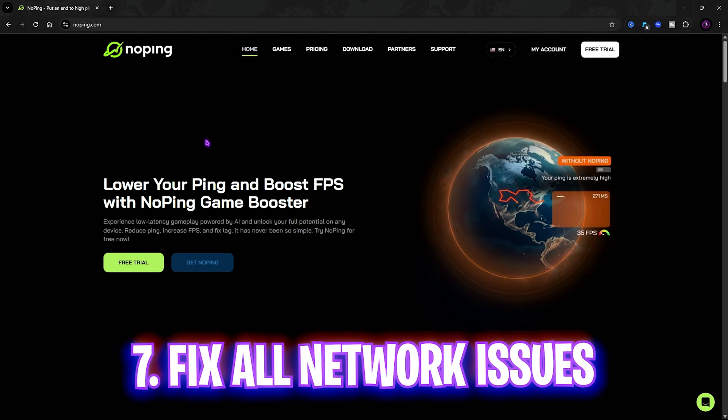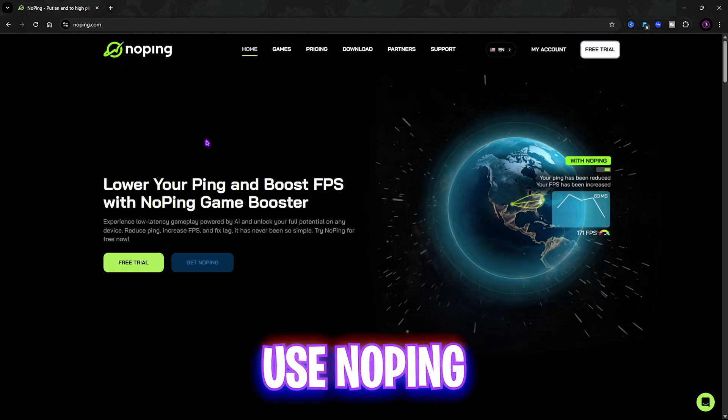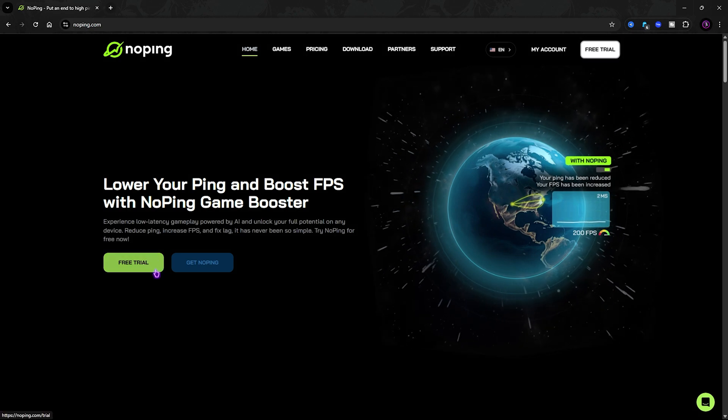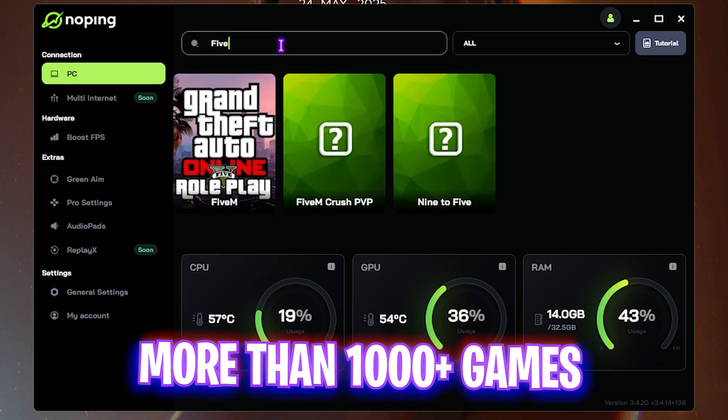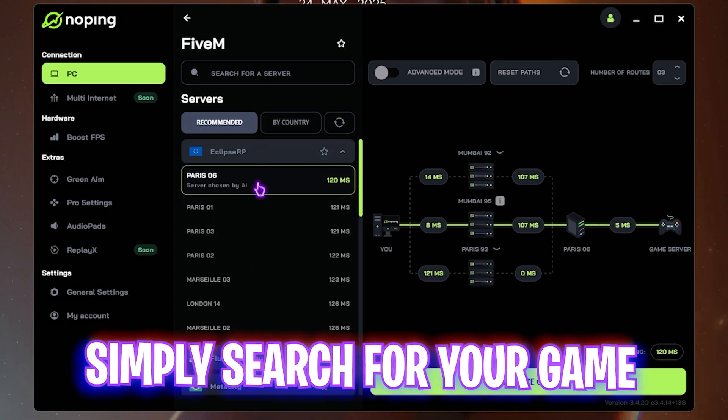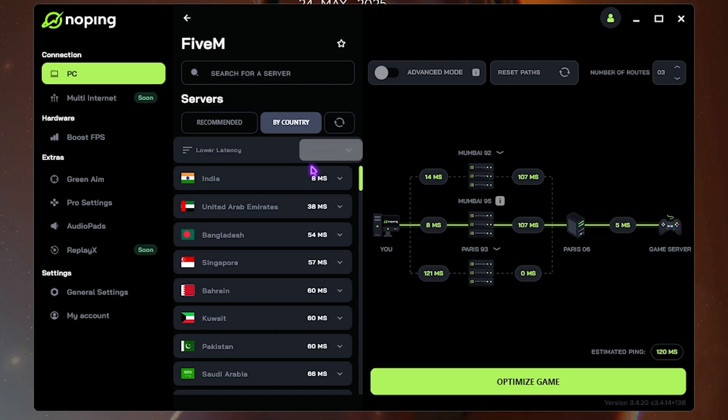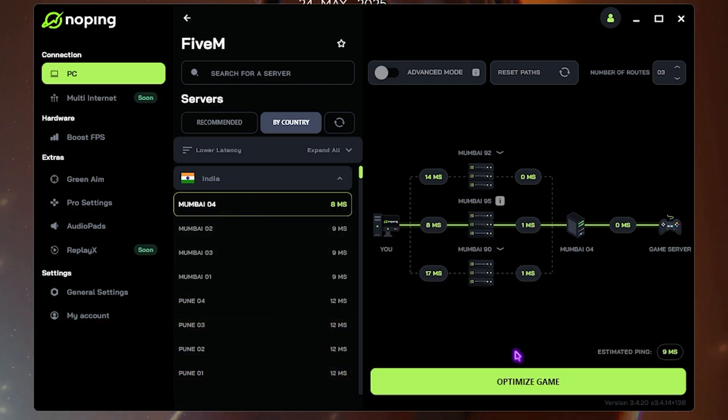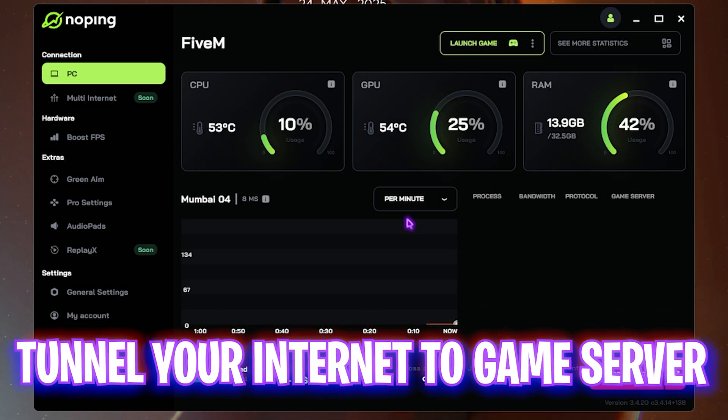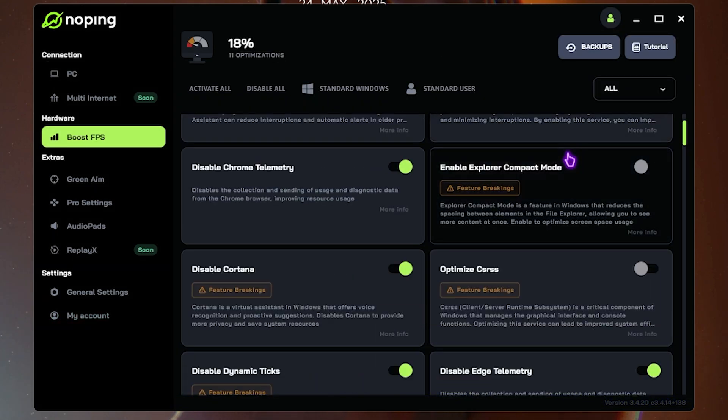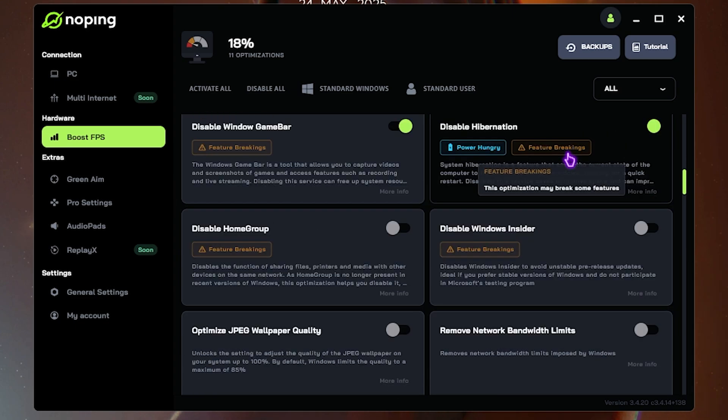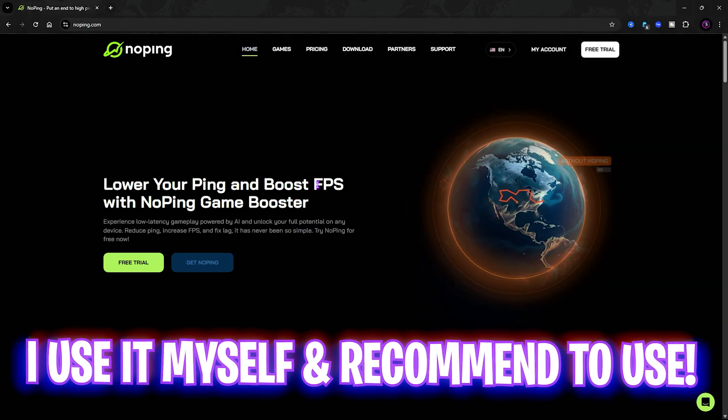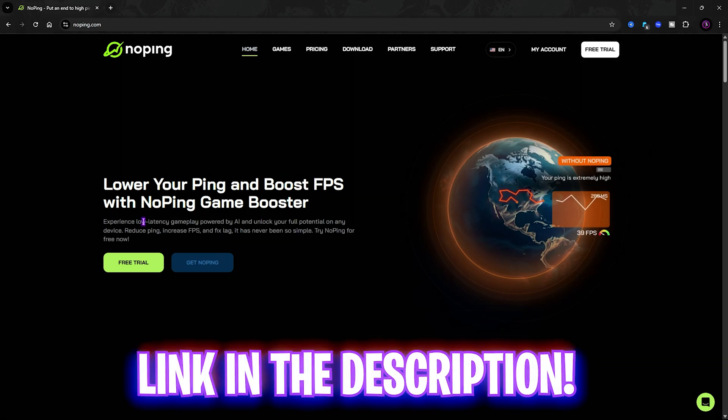Next step is fixing all your network issues, latency and ping issues using No Ping. I've left a link in the description below. You can download No Ping by clicking Free Trial or Get No Ping. Once you've installed and opened it, look up 5M and click on that. It will show you the nearest region to you. If you can't find the nearest region, head over to By Country and select the nearest region by latency. I have the lowest latency in the Mobile servers. Click Optimize This Game to one-click boost the performance. This will not only help improve your ping, packet loss and latency, but it also has a Boost FPS section wherein if you enable these options, you can also boost FPS in the games.